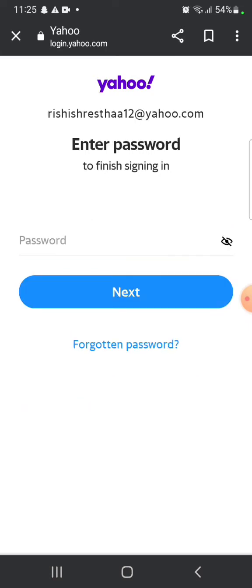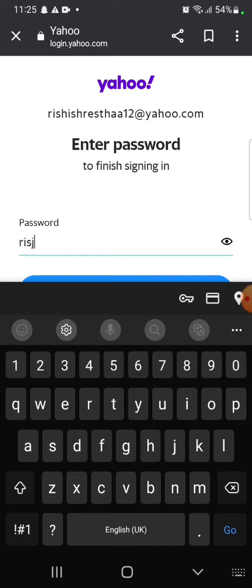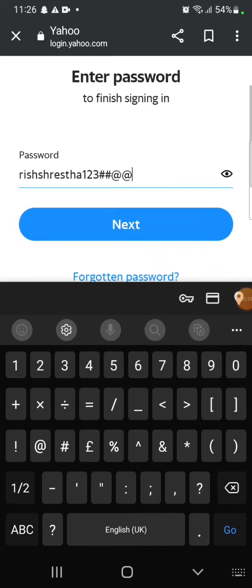Enter your password associated with your Yahoo account to finish your sign in process and then click on next.